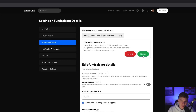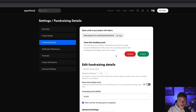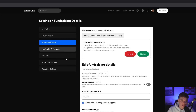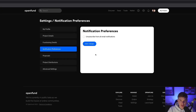If you want to finalize your round, you can do so here. And if you needed to refund investors, you could also do that here. Keep in mind, if you close this fundraising round, you can always open additional fundraising rounds in the future. You'll also notice a few more tabs have popped up on the left — the first being notification preferences, where you could unsubscribe from email notifications.